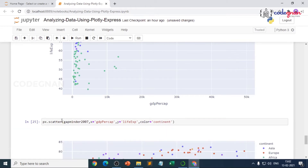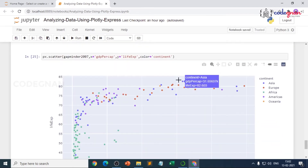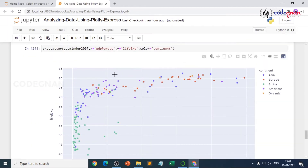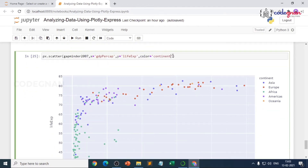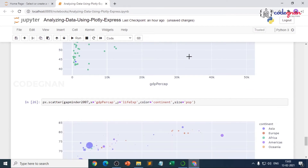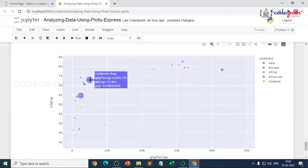If we run this now it looks just like the scatter plot we did in our previous video. To convert it into a bubble chart, we add size equals pop — that is, the population column. Now let's run this and we have our bubble plot.